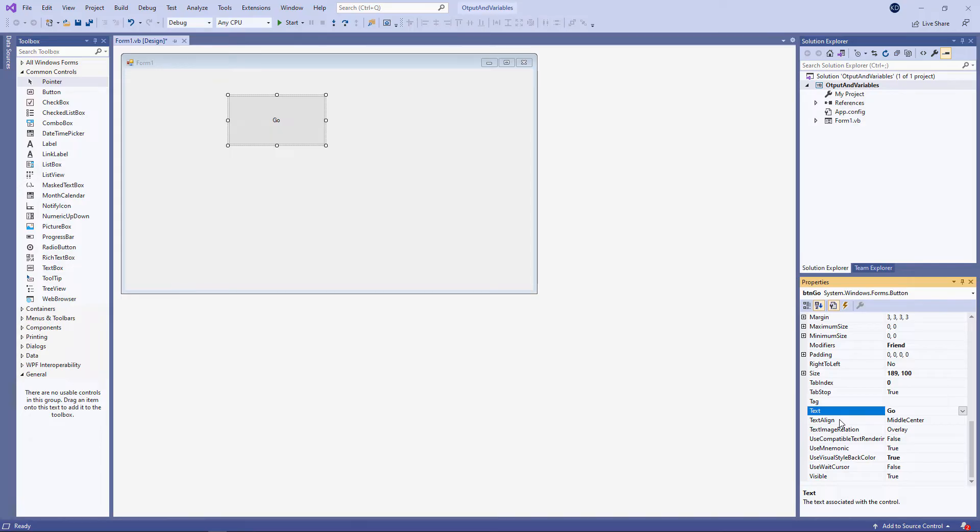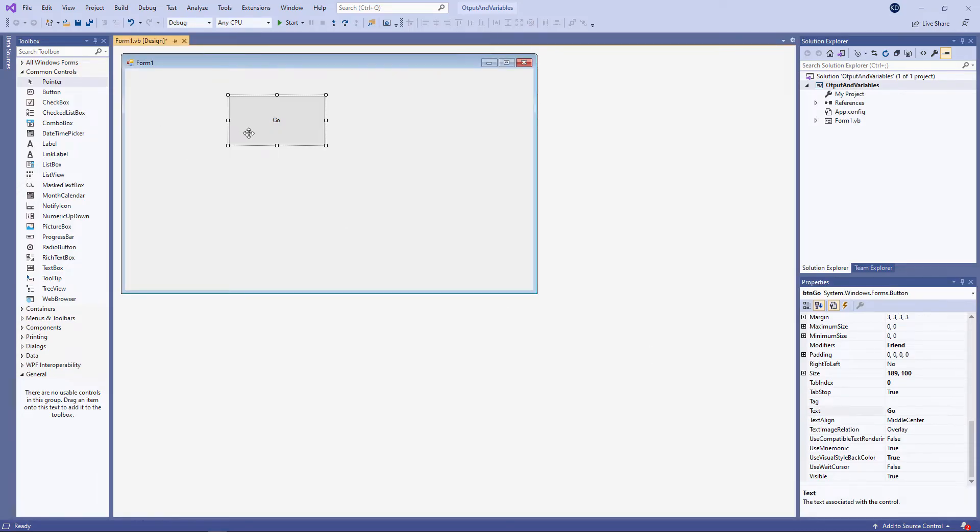And let's write some code that will run when the user clicks on the button. To get to the code behind the form, I double click the button.